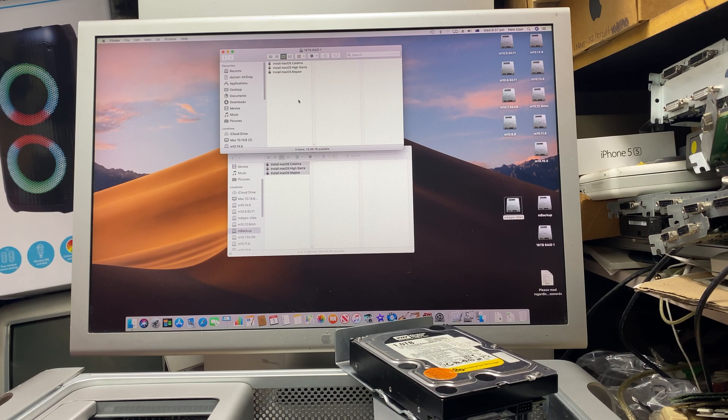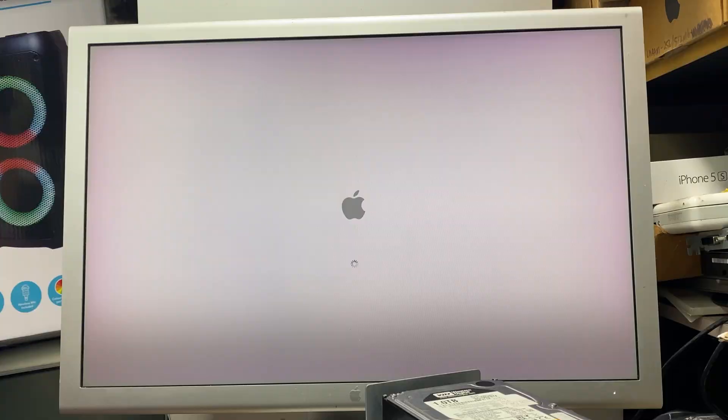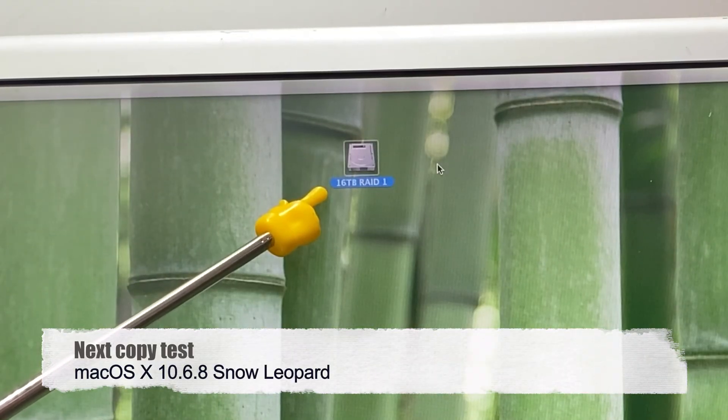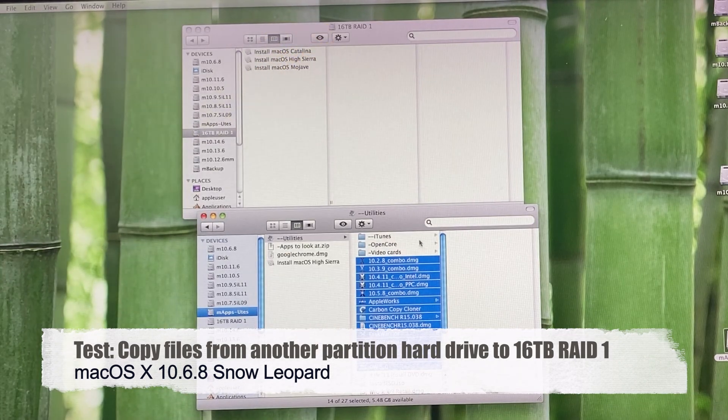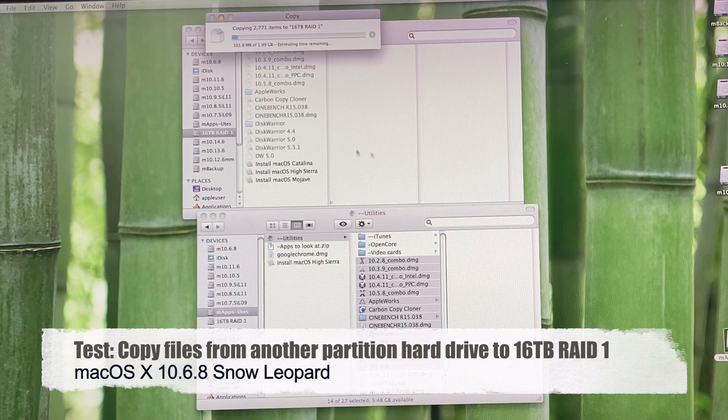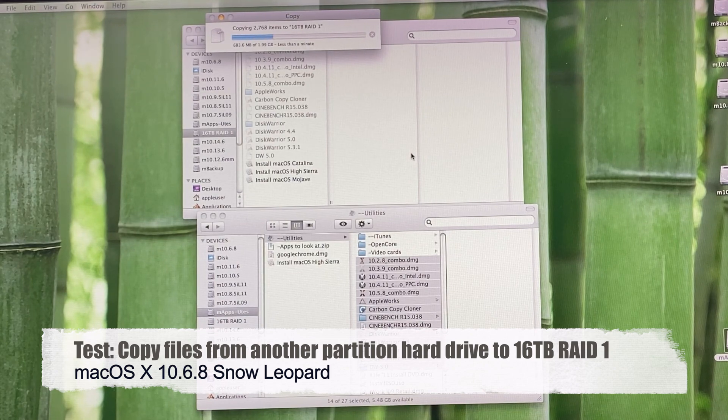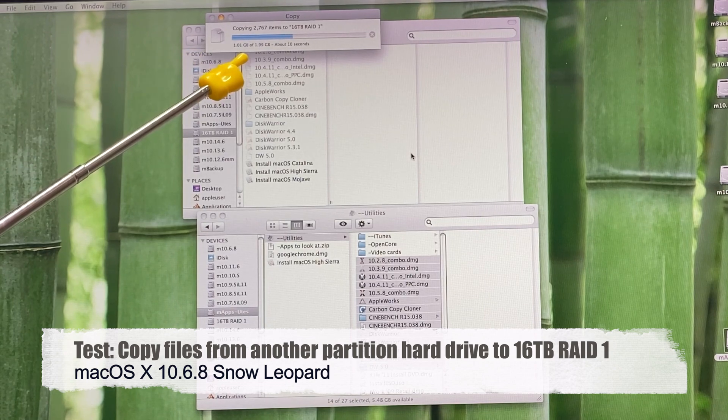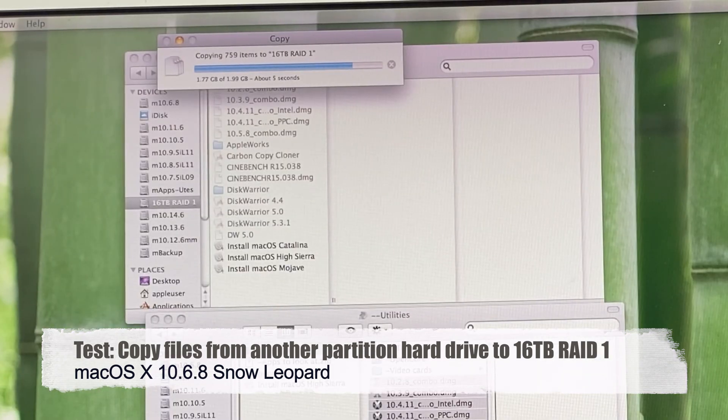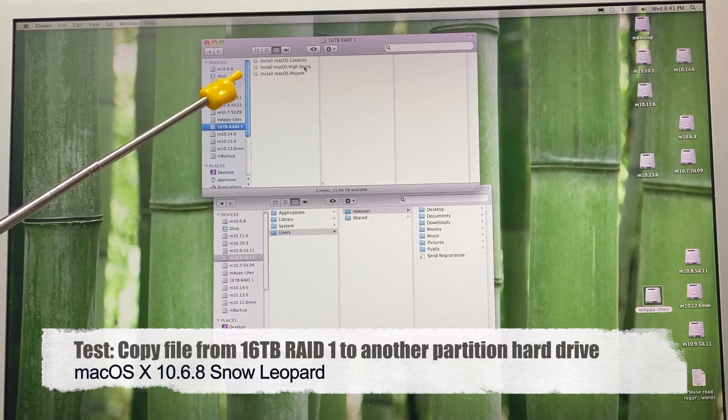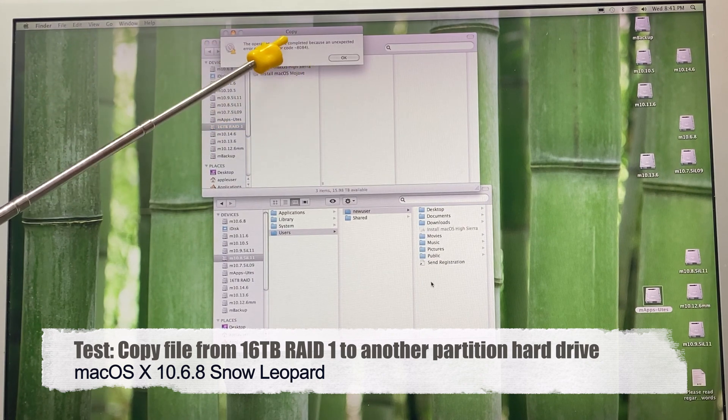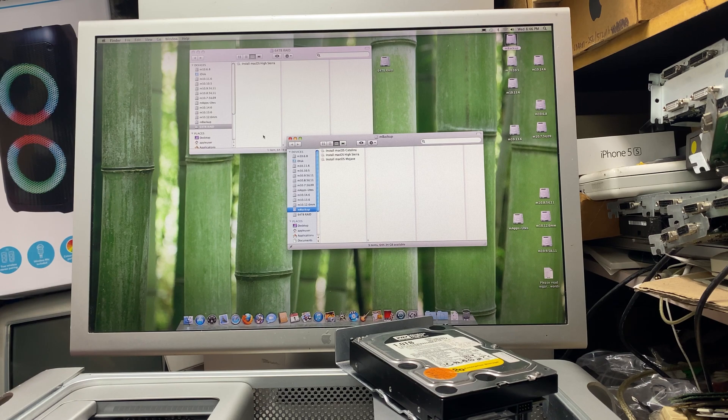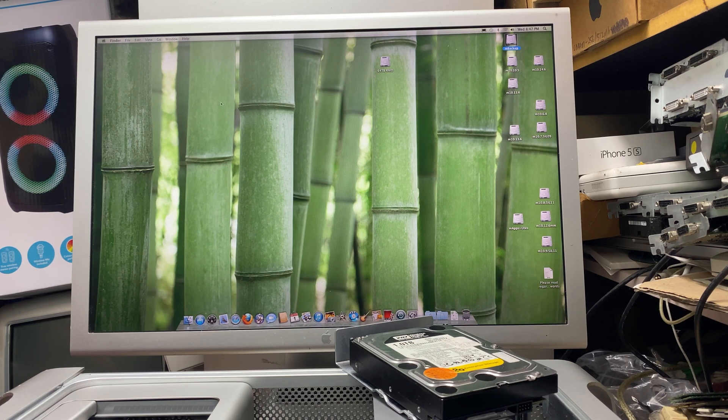So one last test is a 10.6.8 RAID test. I'm back in 10.6.8 and I can see the 16 terabyte RAID 1. I wonder if I can copy to it. Try and copy this stuff to the 16 terabyte RAID 1. I can copy to it alright, seems to be okay. The RAID 1 seems to be okay. Let's see if I can actually copy from the 16 terabyte RAID 1. No, I still get the error. Anyway, it was pretty good up to that point. I thought it could actually support 16 terabyte drives. I think I've had enough of RAID drives.